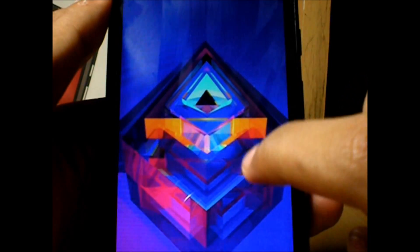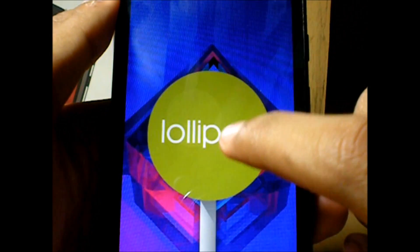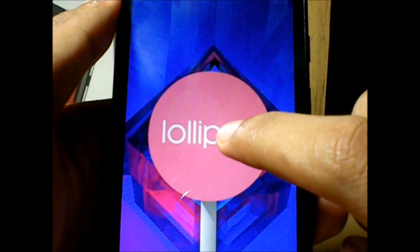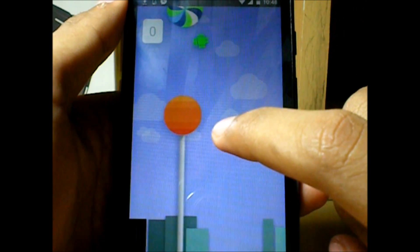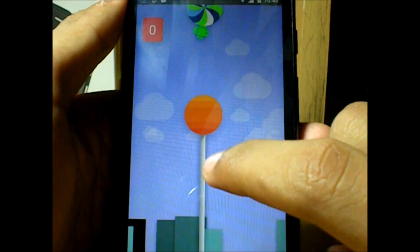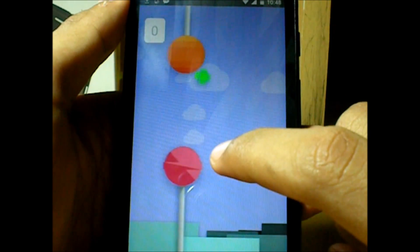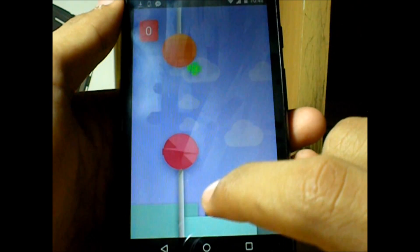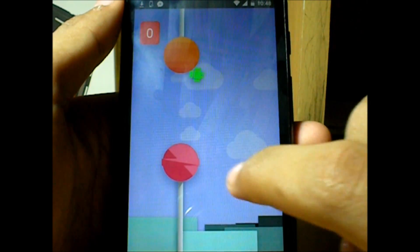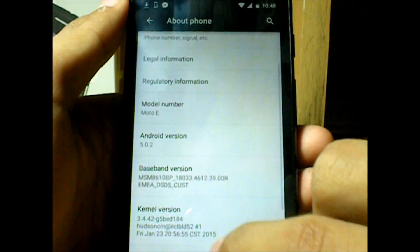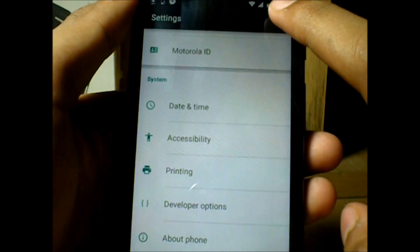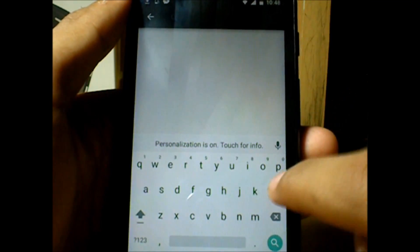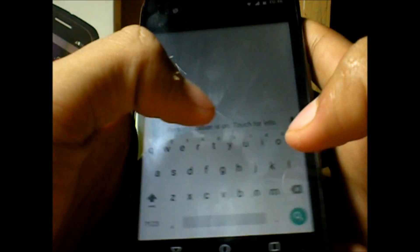This is a SOAP test build, not the official Android Lollipop update yet released for the Moto E. But if you want early access, I'll be providing a video on how to get Lollipop before the official update comes out — so stay tuned. The links will be updated soon, maybe in a day or so.